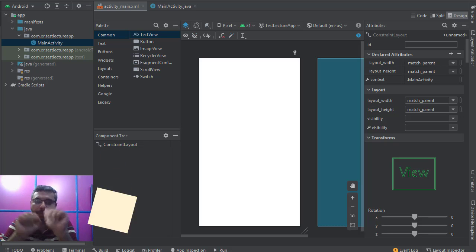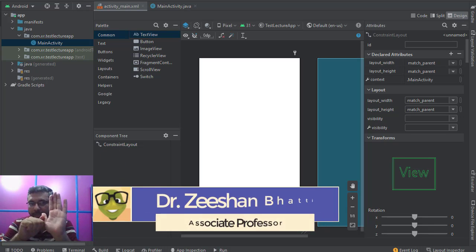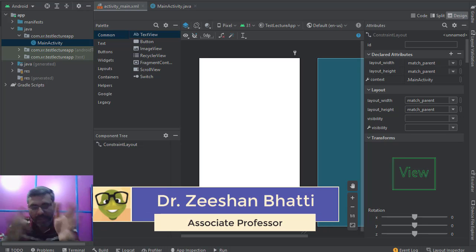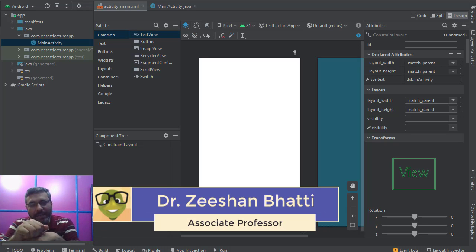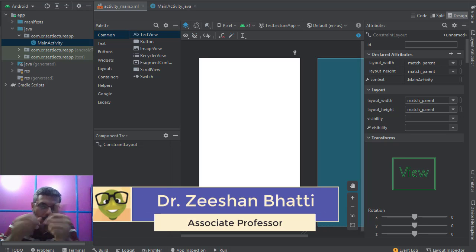You are basically switching between multiple different activities. Each activity will contain different components, different layouts, and you can have different segments within it.